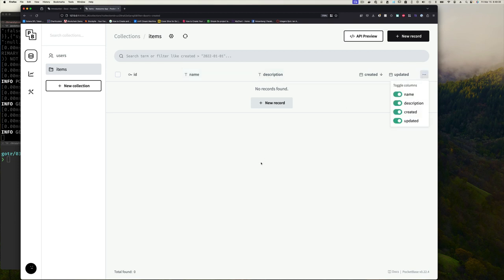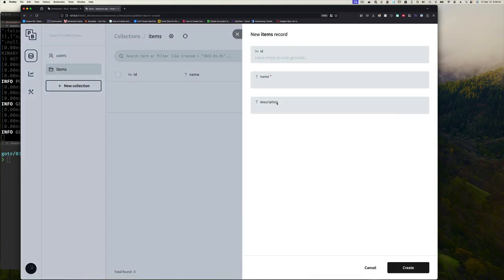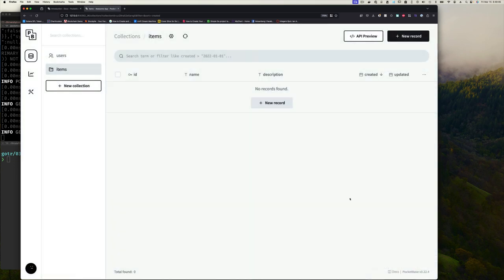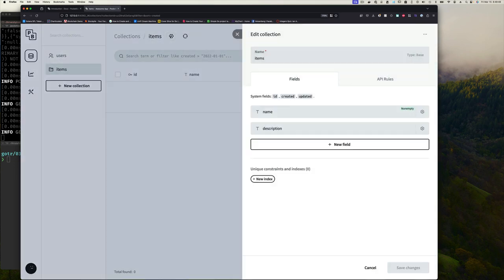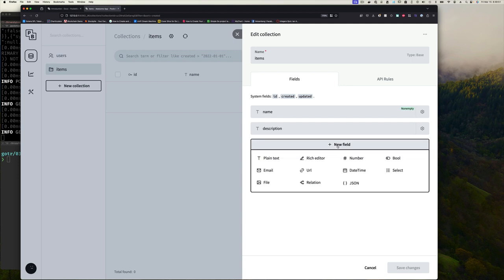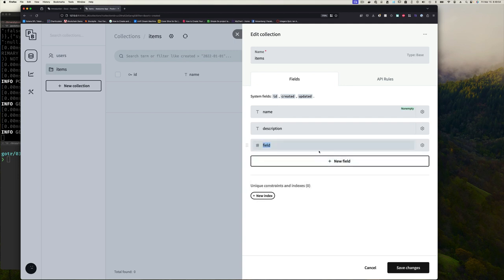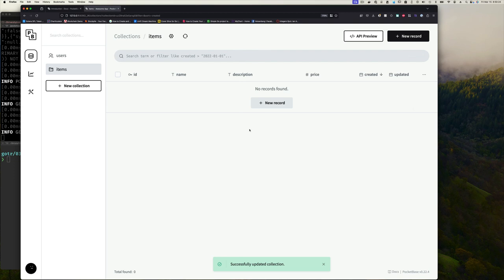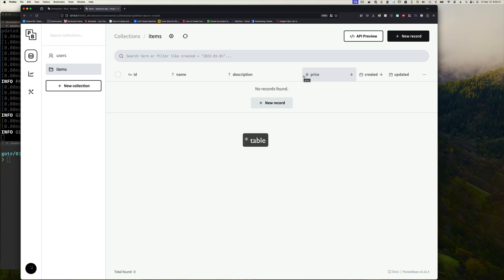Click Create — now we have two fields: name and description. I'll go back to editing the collection and add one more field: a number field called price. I can format it but I'll just click Save. With just a few clicks we now have a database and API endpoints for the items collection.